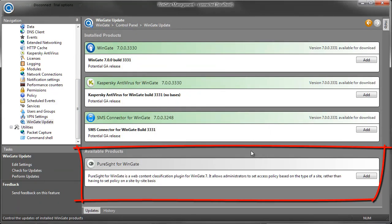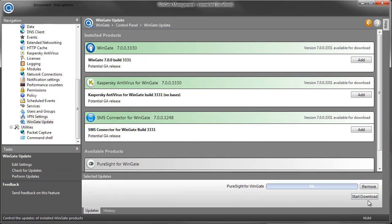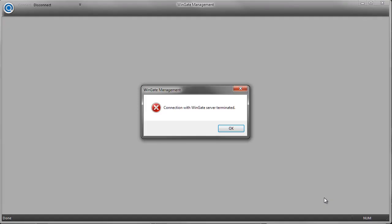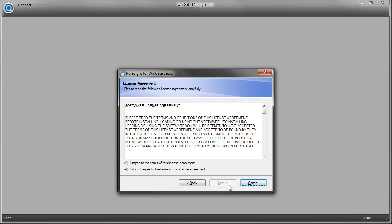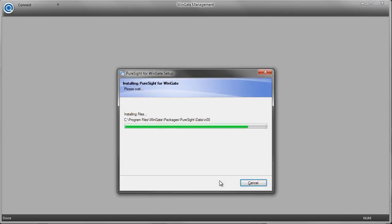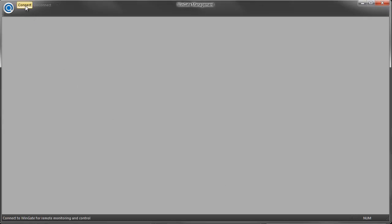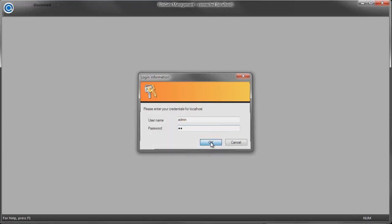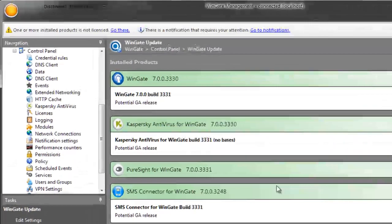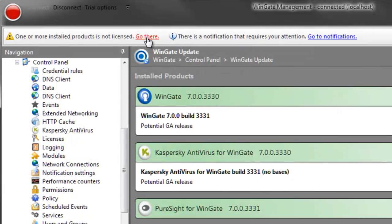I simply click Add and then click the Start Download button. Once the download is complete, I click the Install Updates button to begin installation. When the WinGate Engine restarts, I see a warning that one of my products isn't licensed, so I'll just activate a 30-day free trial.